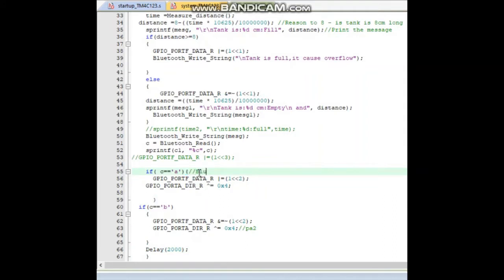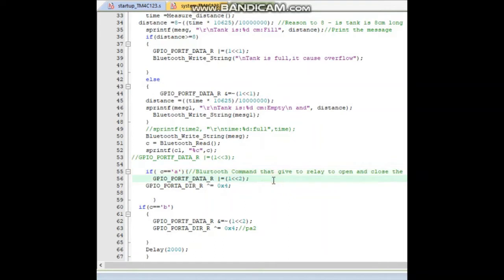Next, if c is equal to 'a', this is the Bluetooth command given to the Tiva. If we press button 'a', it will turn the relay on, and if we press button 'b', it will turn the relay off. Alternatively, pressing these buttons opens or closes our valve using the relay.